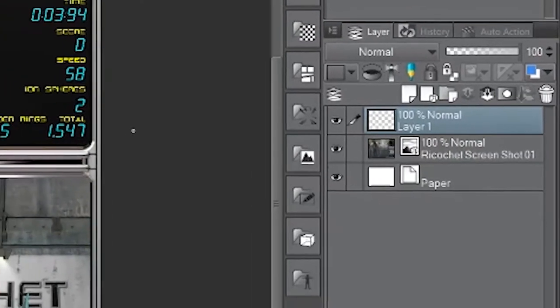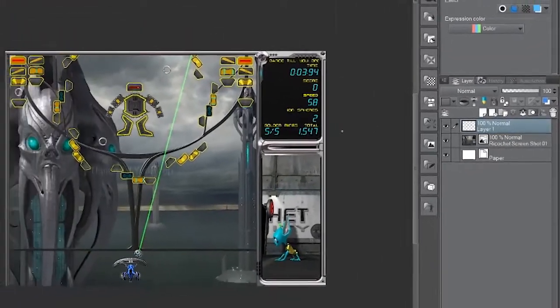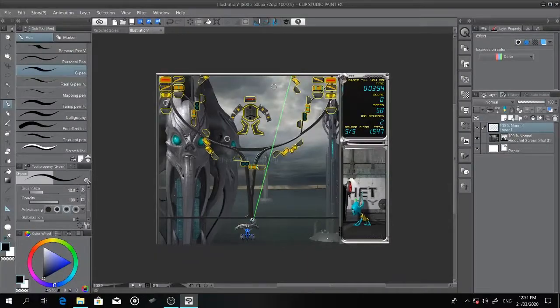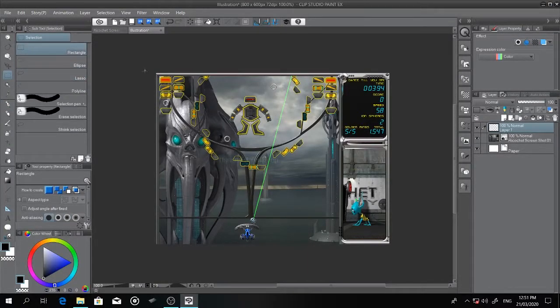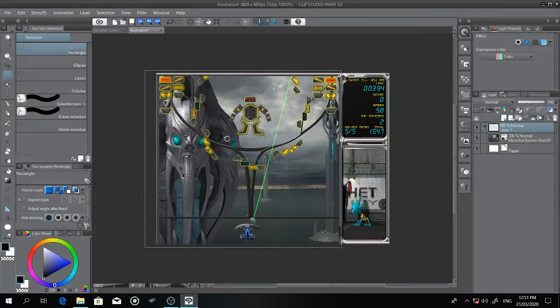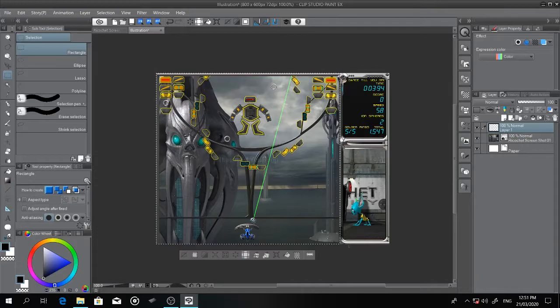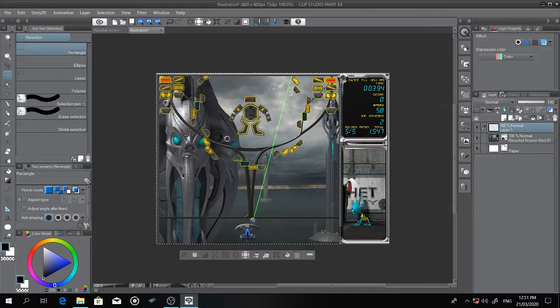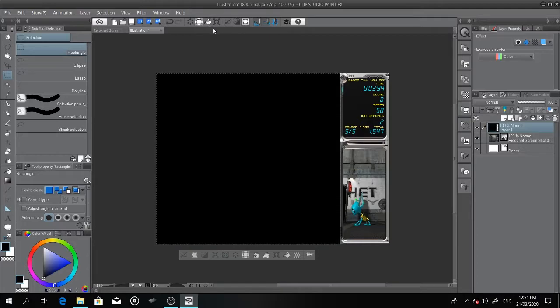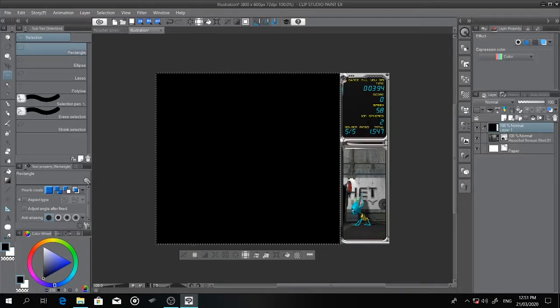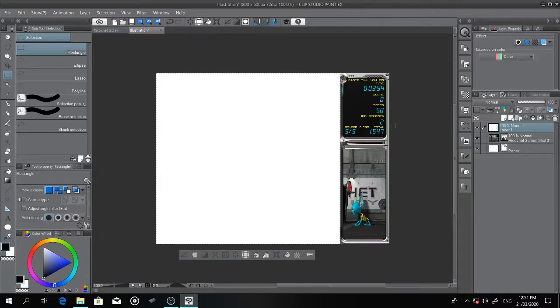You need to start with a new layer which is where you'll work on the environment separately from the screenshot which will be used as a guide. I'm using the selection tool to fill it out and create the space where I'll work on the environment itself. I prefer white because it's the best color to start with.